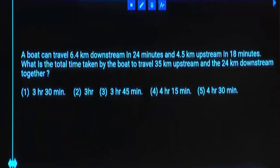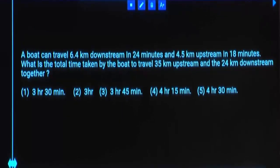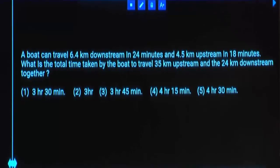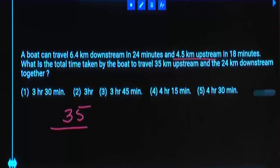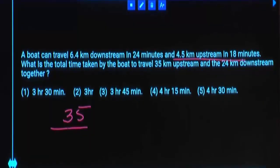A boat can travel 6.4 kilometers downstream in 24 minutes, and 4.5 kilometers upstream in 18 minutes. You are asked to find the total time taken by the boat to travel 35 kilometers upstream and 25 kilometers downstream. To cover 4.5 kilometers upstream it takes 18 minutes.